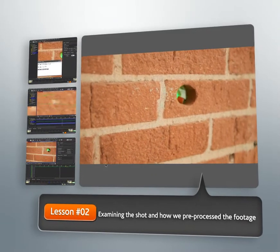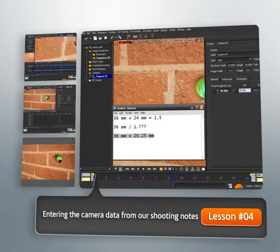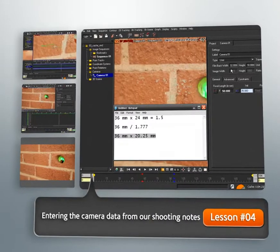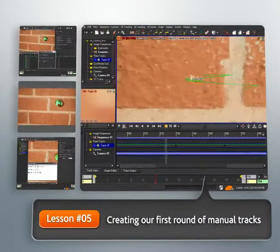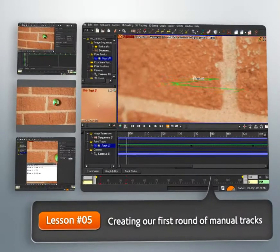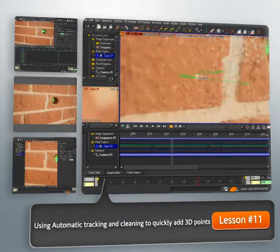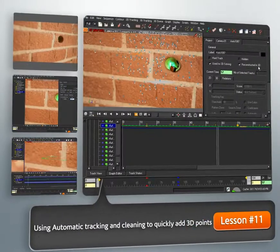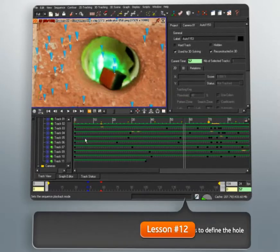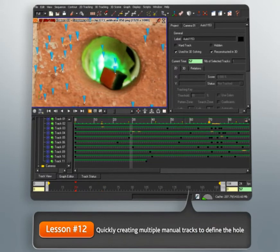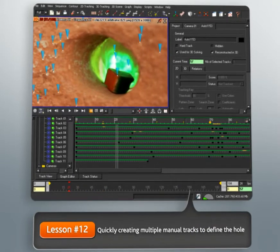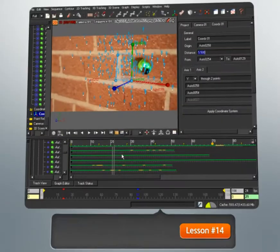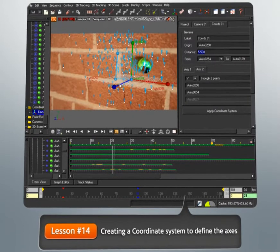we will enter camera data from the actual shoot and manually track the shot. Once we have a solid camera solved using manual tracking, we will use the automatic tracker to create many 3D points for us. Then we'll finish the MatchMover by quickly manually tracking key areas and creating a coordinate system.